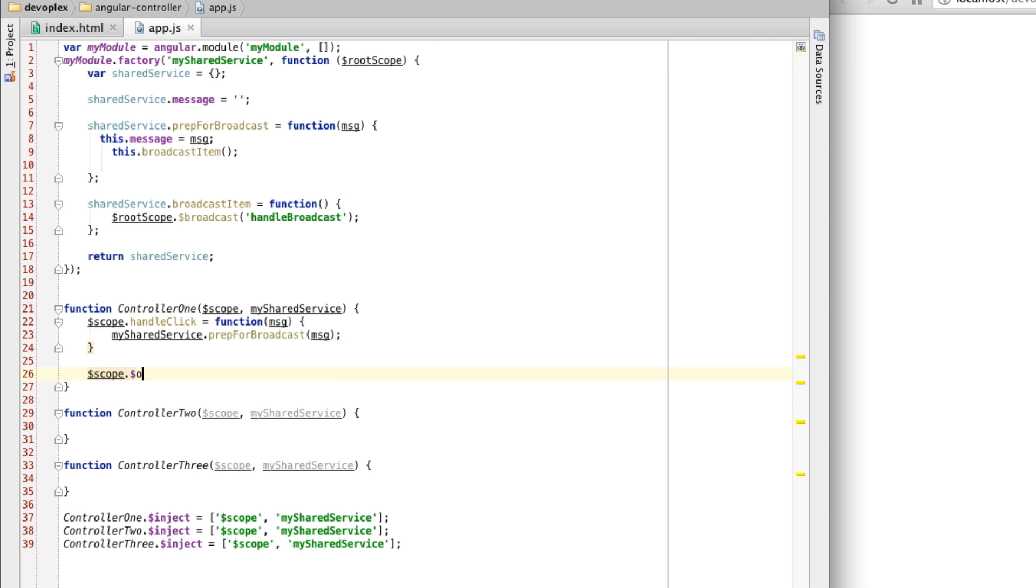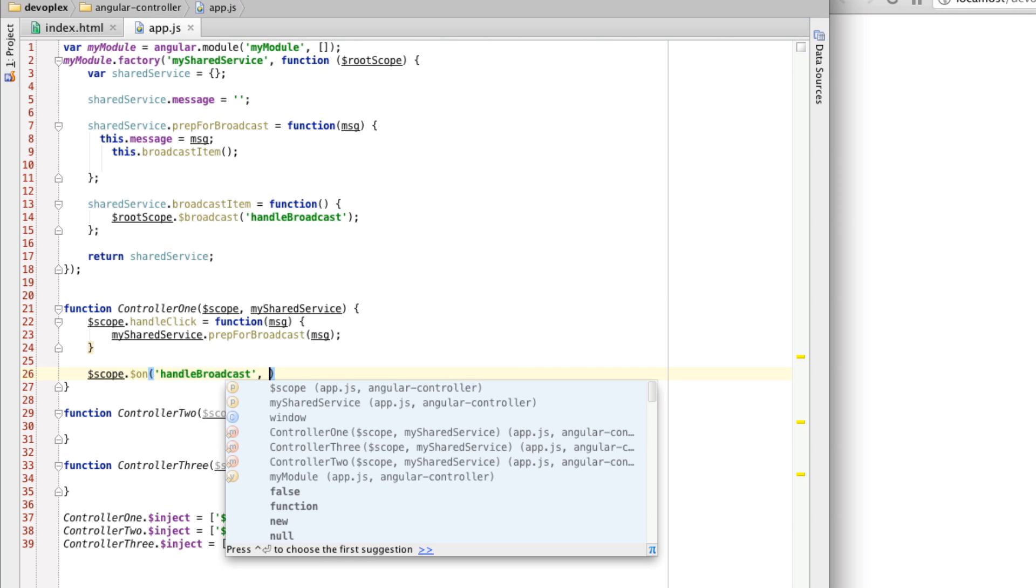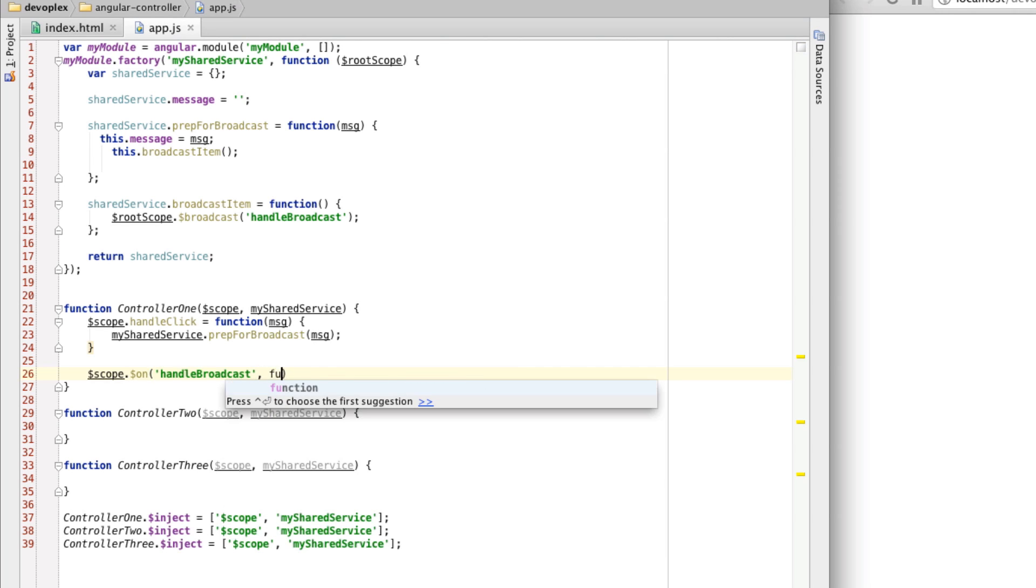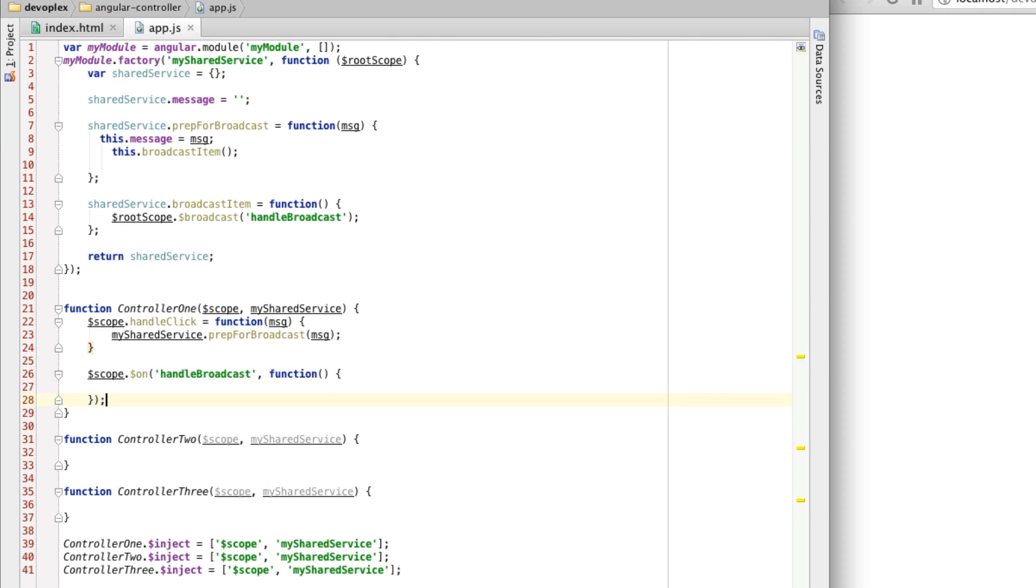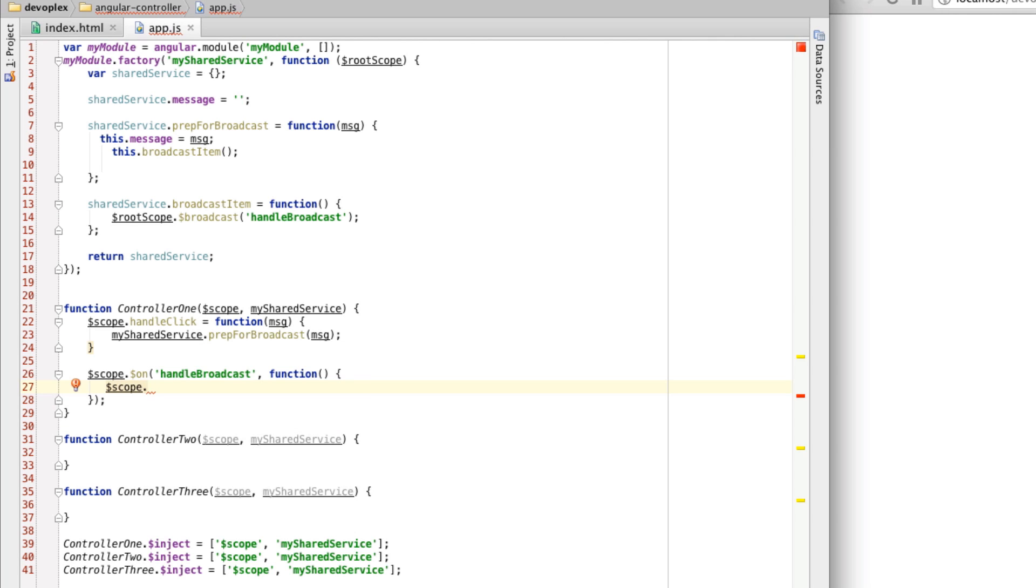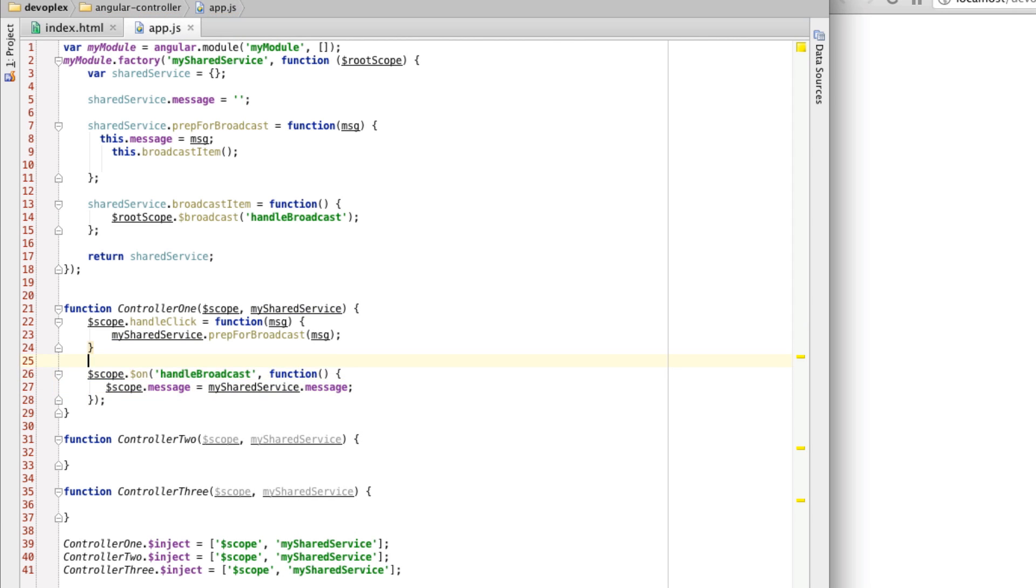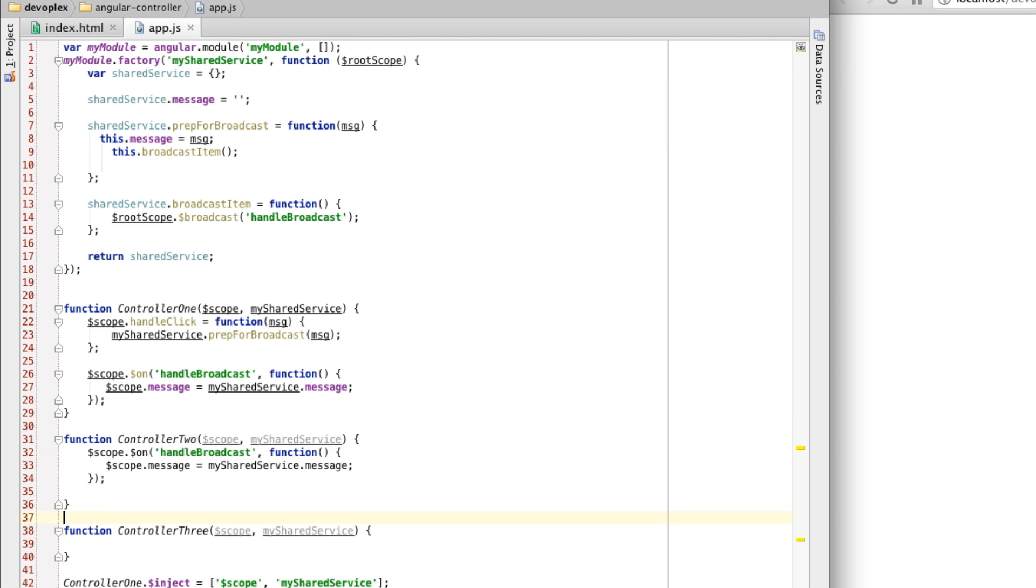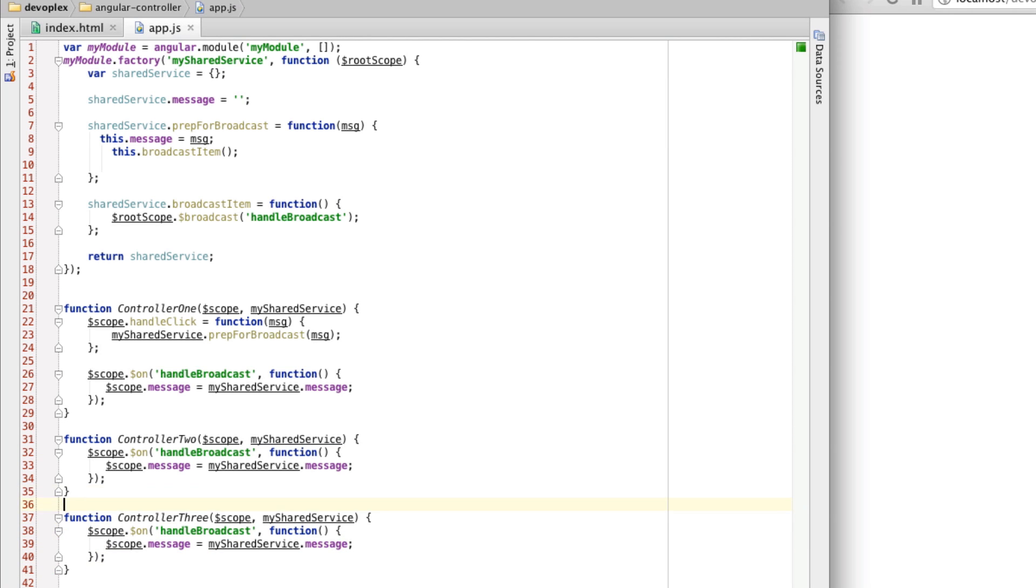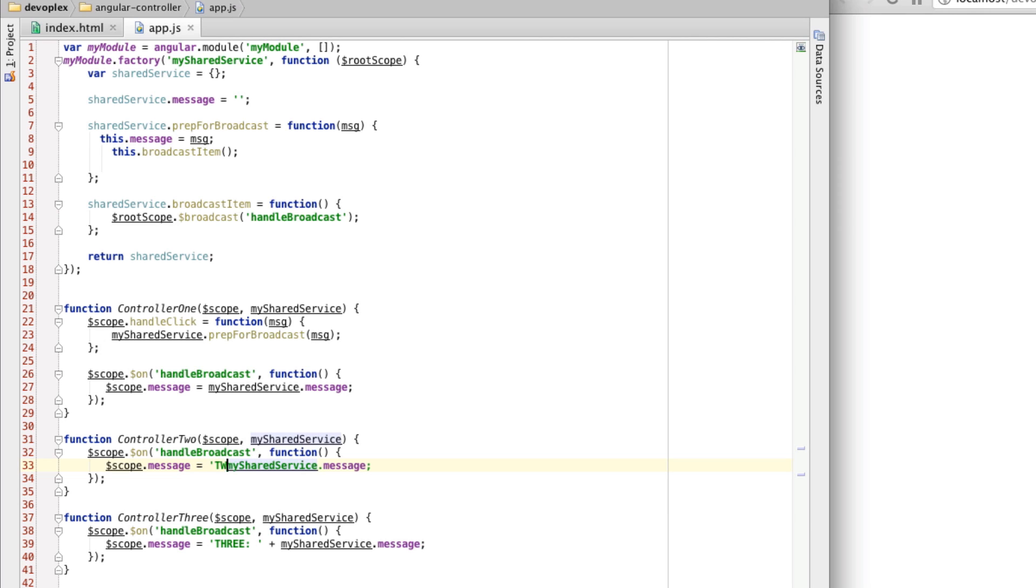Let's set up something in these controllers to listen to this. handleBroadcast is arbitrary, but it's important that it matches up. You're actually listening to the right event. It's just a string, but let's put the event handler in here. We are going to just update the message property to mySharedService.message, like so. What I'm going to do is, I am going to just go through and put this in the other two controllers. But what I'll do is to distinguish that this is happening, each of these, let's go three, two, and one.